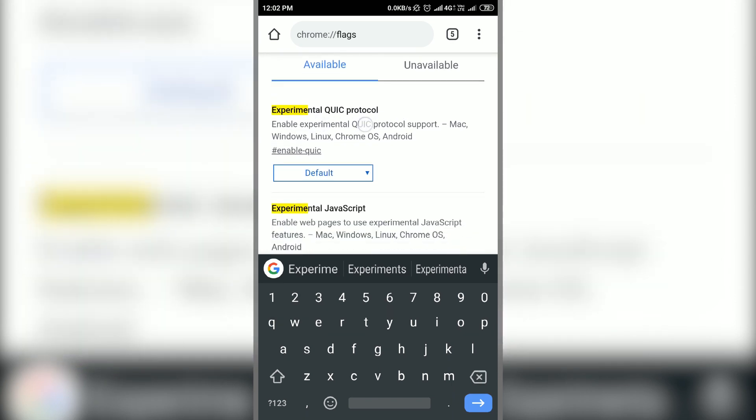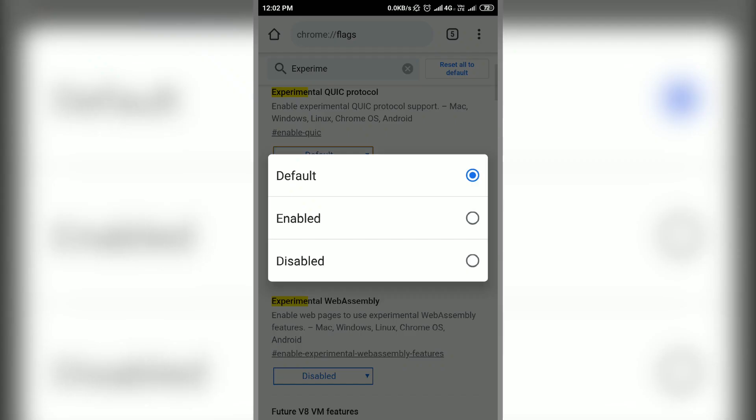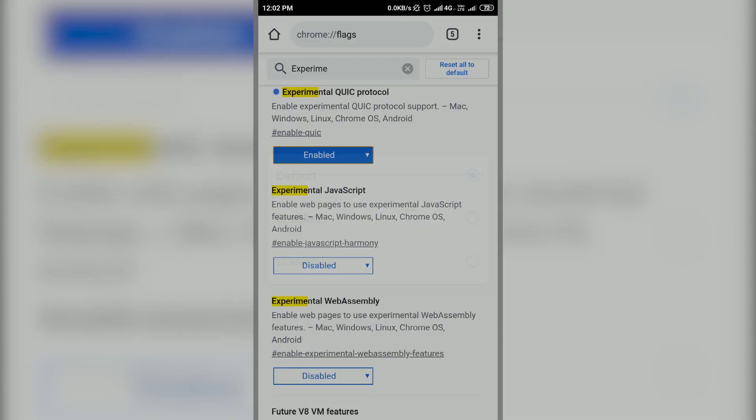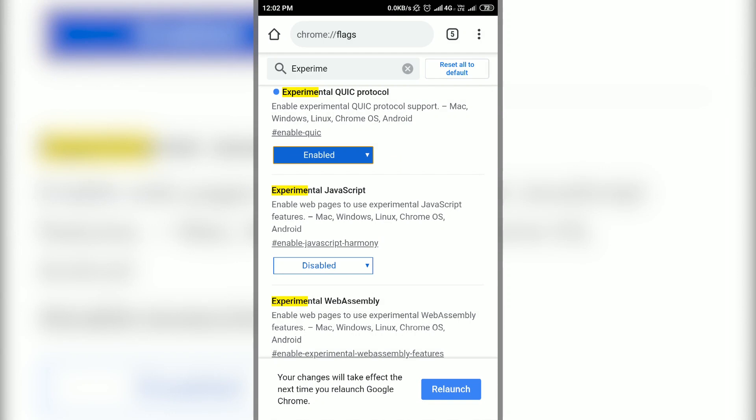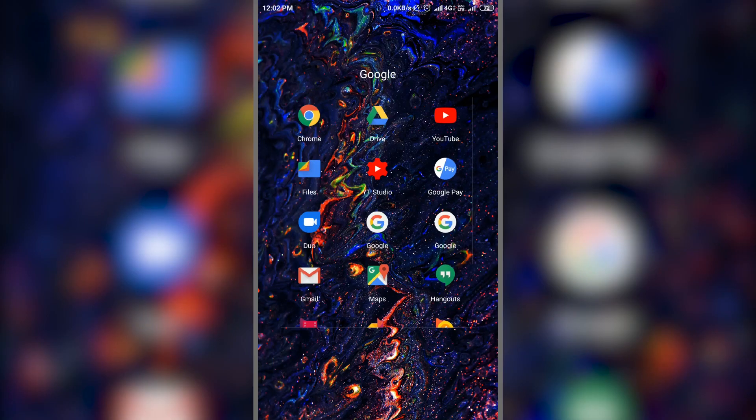Now enable it and relaunch. QUIC is a quick UDP protocol and enabling it will significantly increase the browsing speed on Chrome browser.